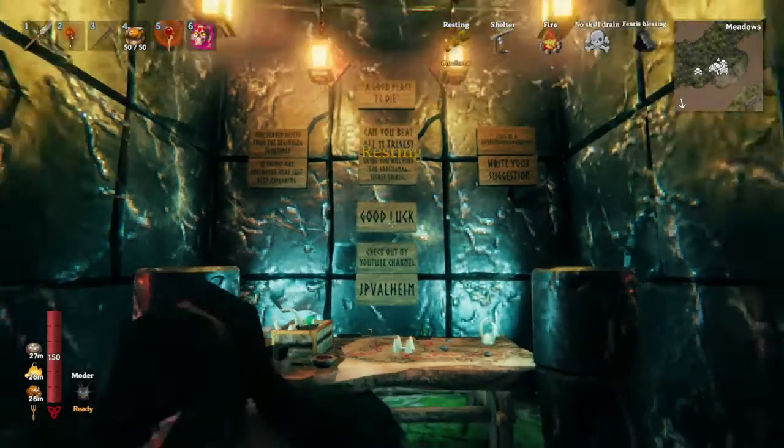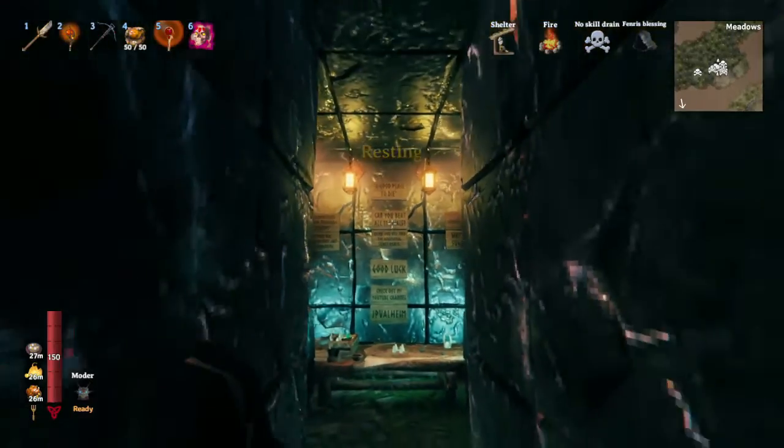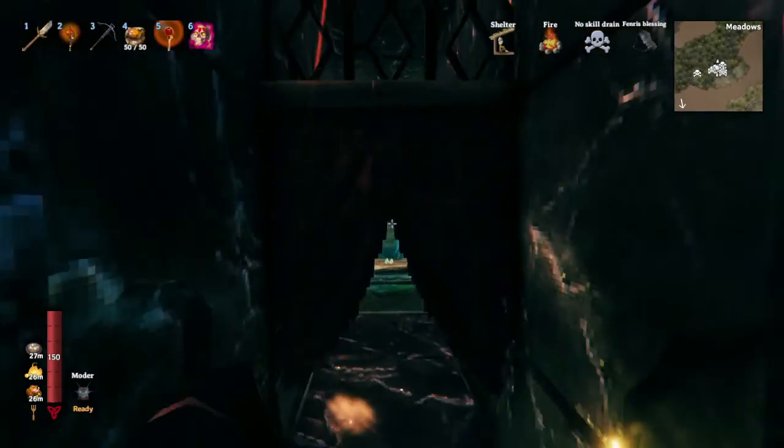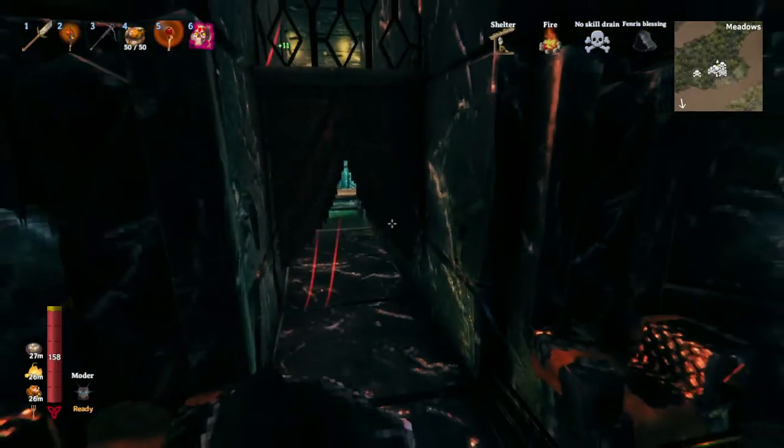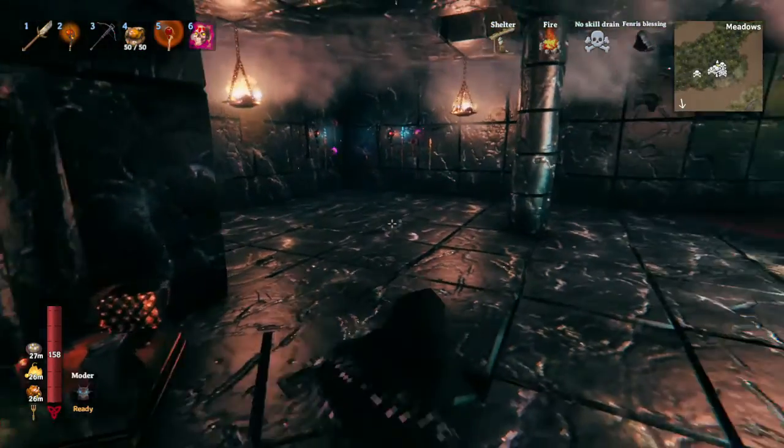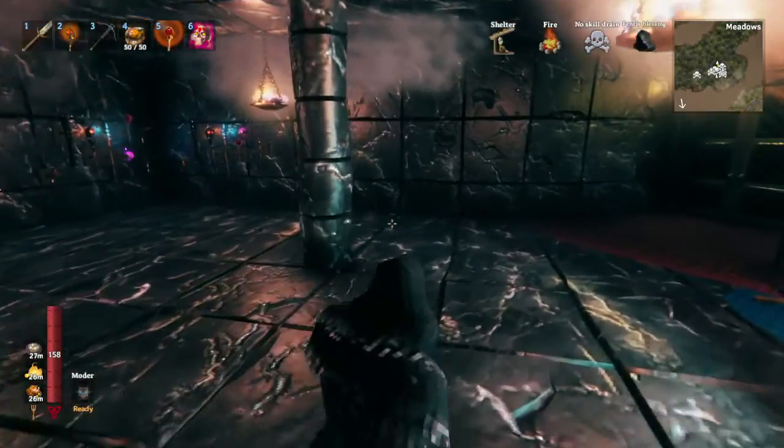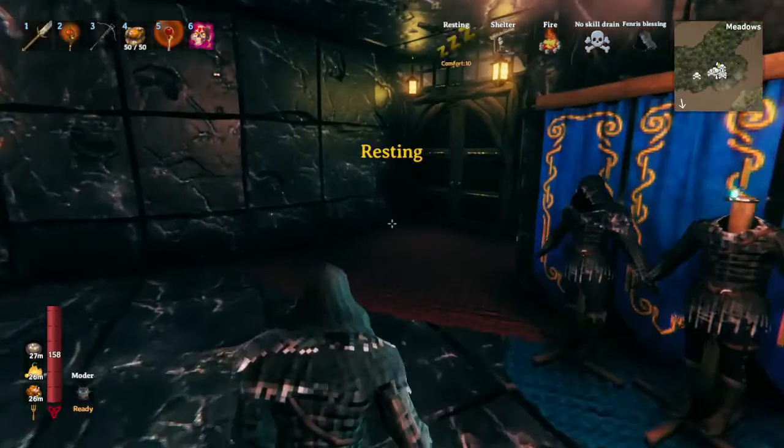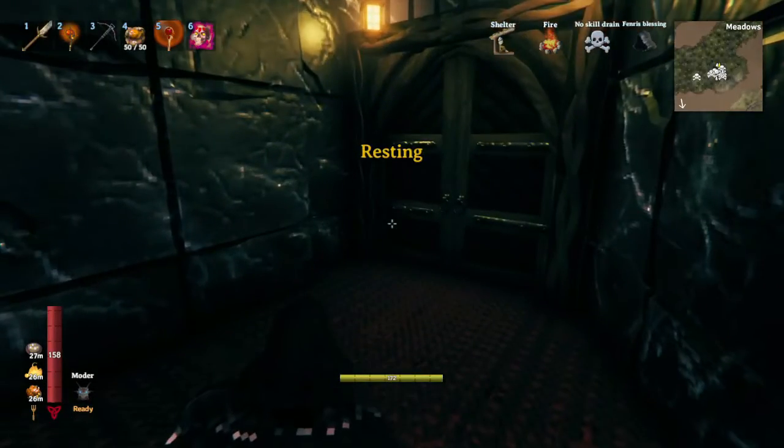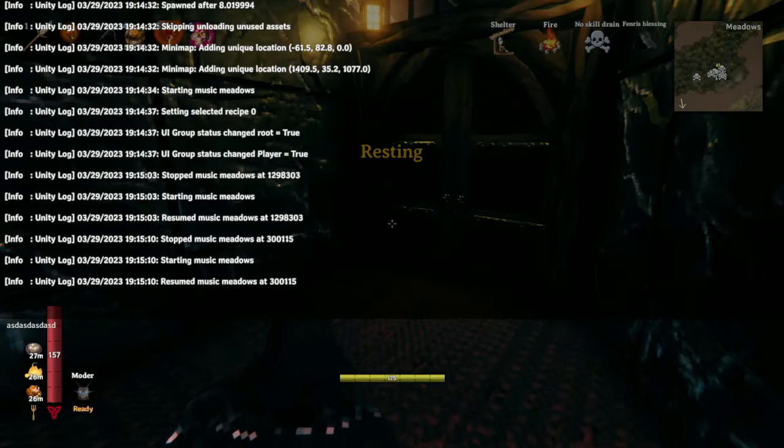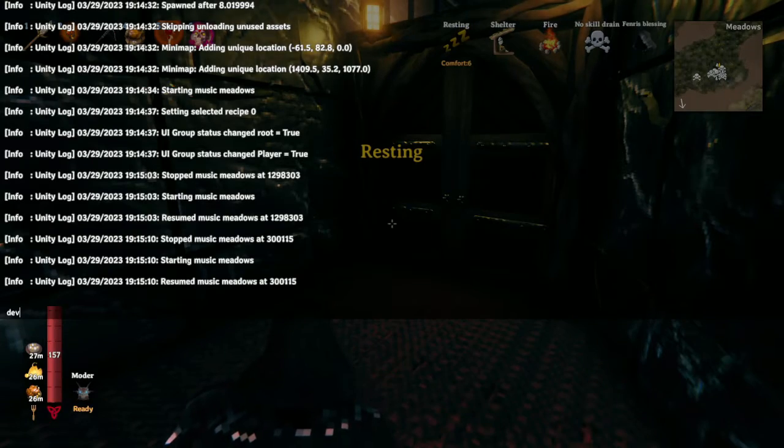Here we are now that we're in our server. This is my clone of the dedicated server. So I can run around and I can use dev commands here. I can type dev commands.